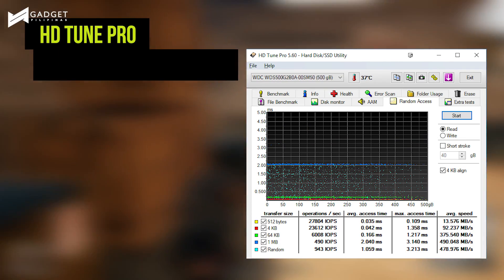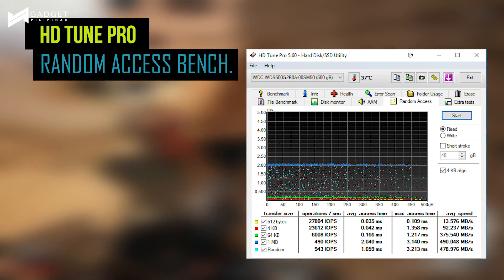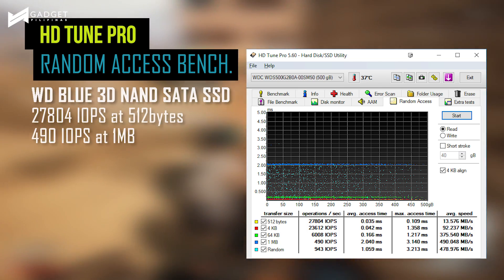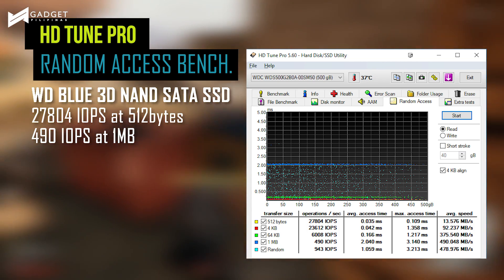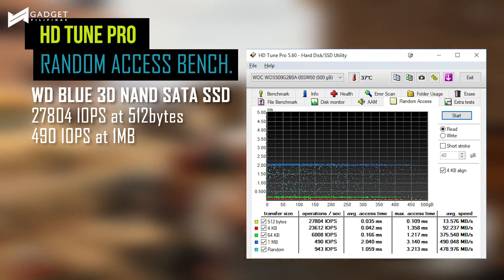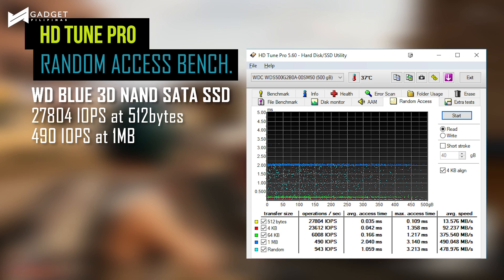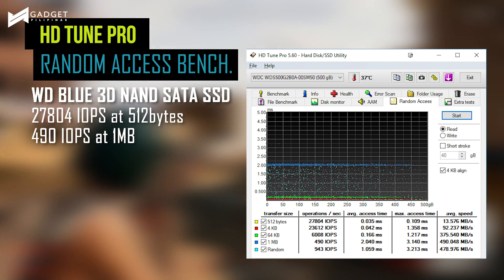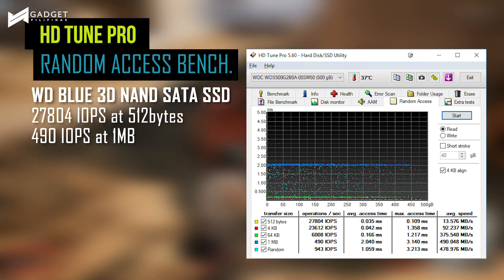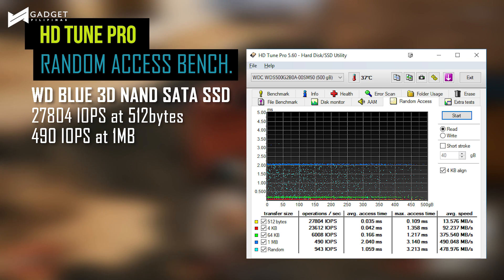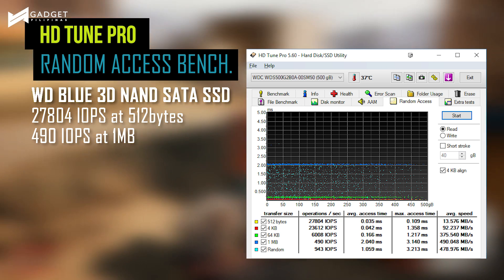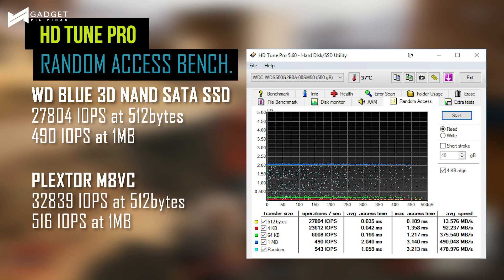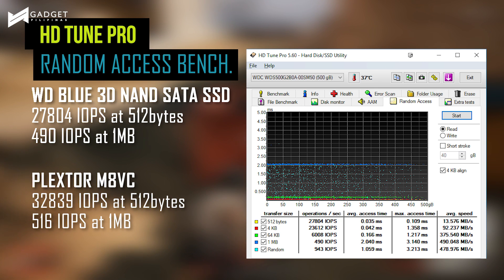As for the Random Access Benchmark using HDTune Pro, WD's SSD delivered an acceptable performance of 27,804 IOPS or Input-Output Operations per second at 512 bytes and 490 IOPS at 1MB. This is smaller by a small margin compared to Plextor M8VC.